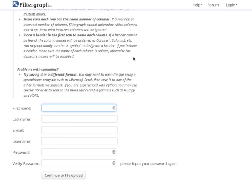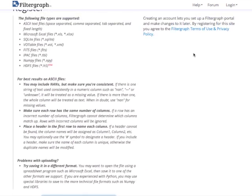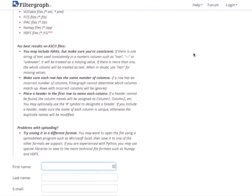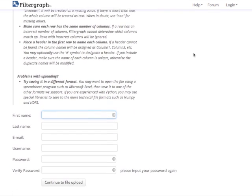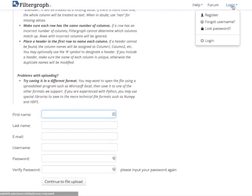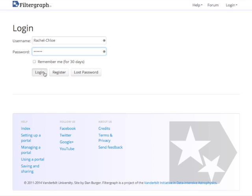Creating an account on Filtergraph is completely free. All you need is an email address. Here you can see what files you can upload and some troubleshooting tips if you can't create an account.